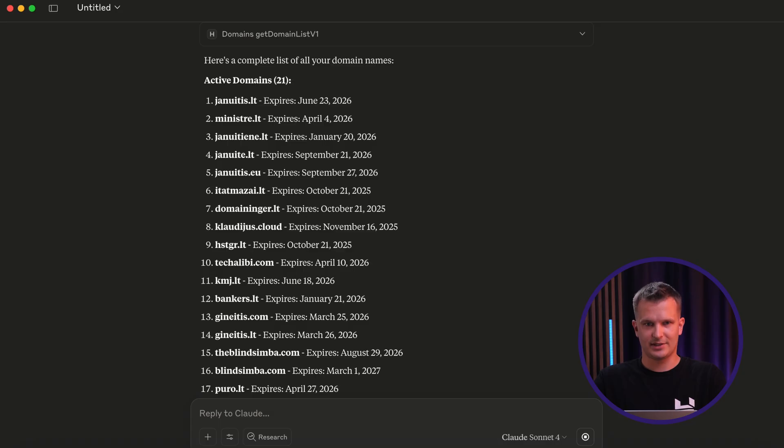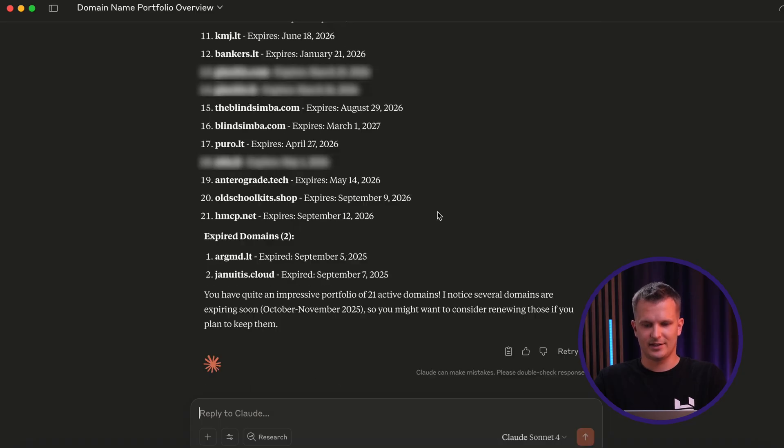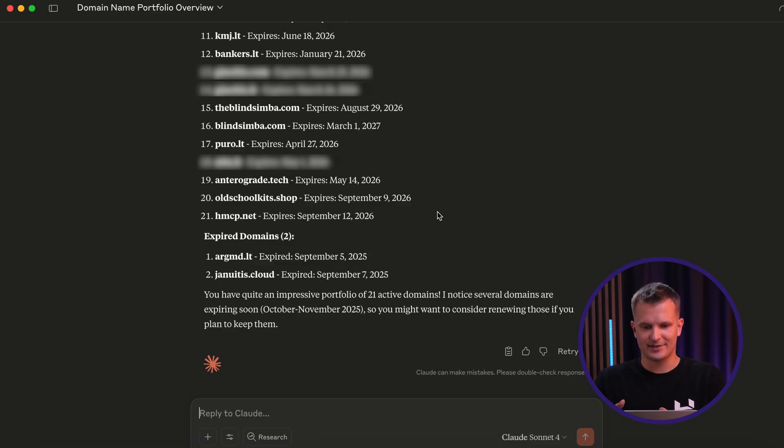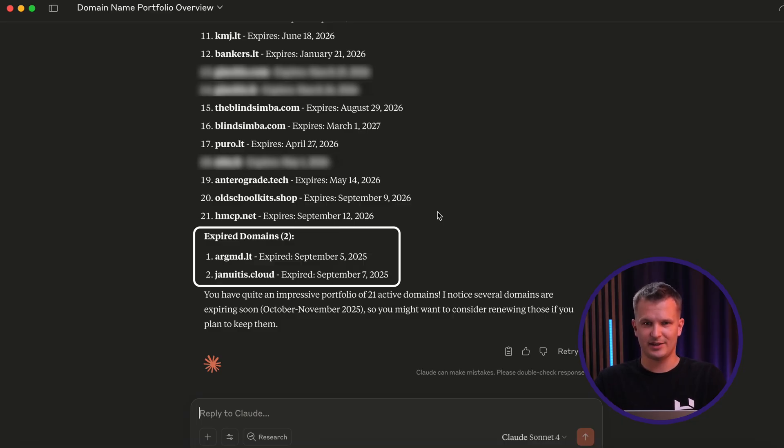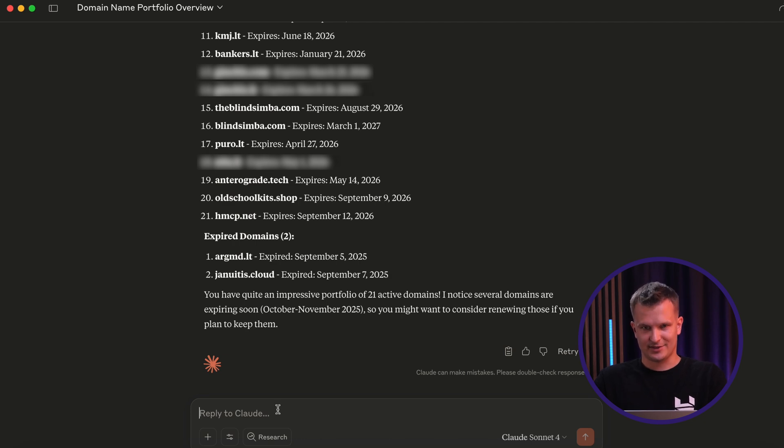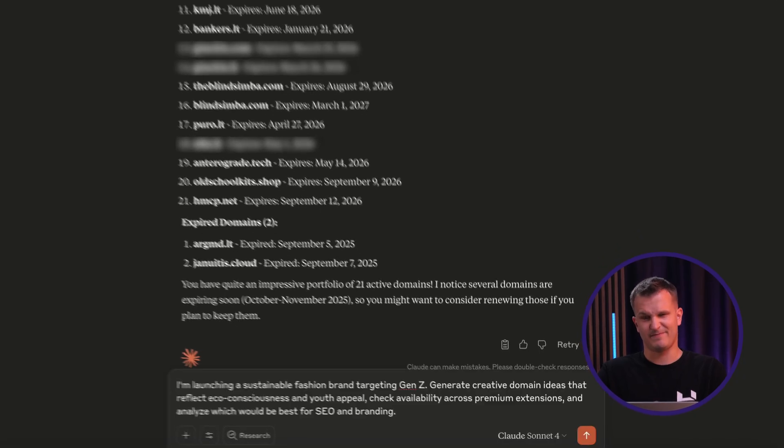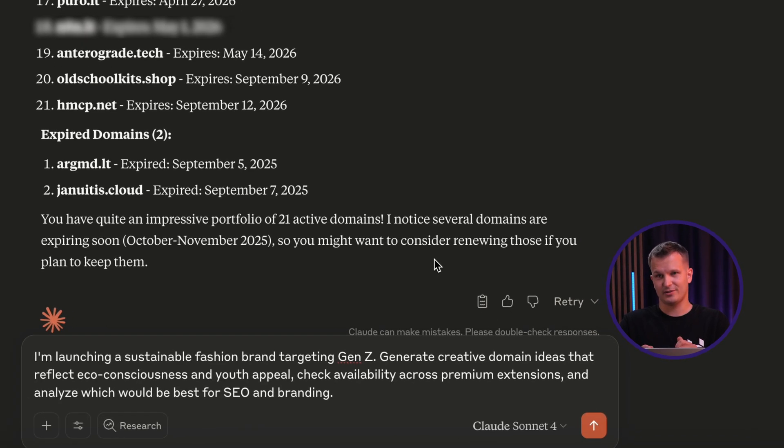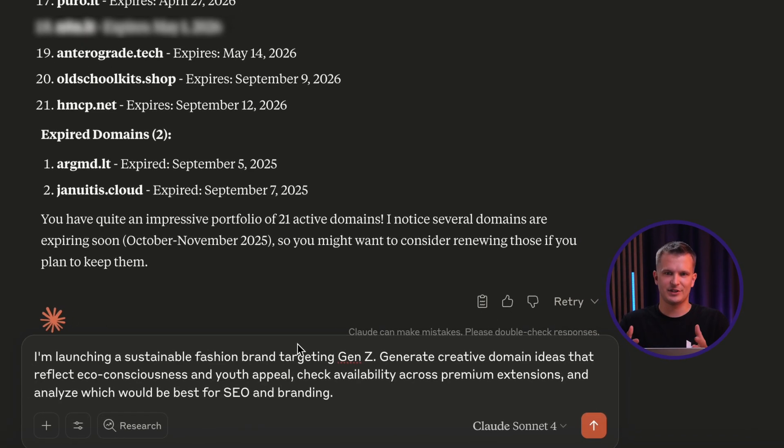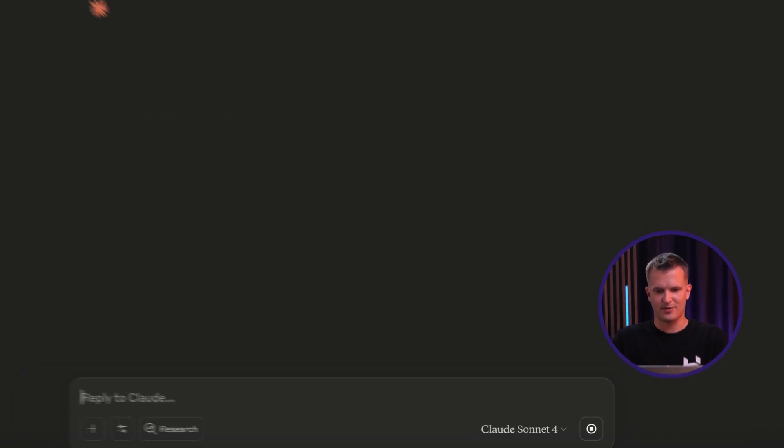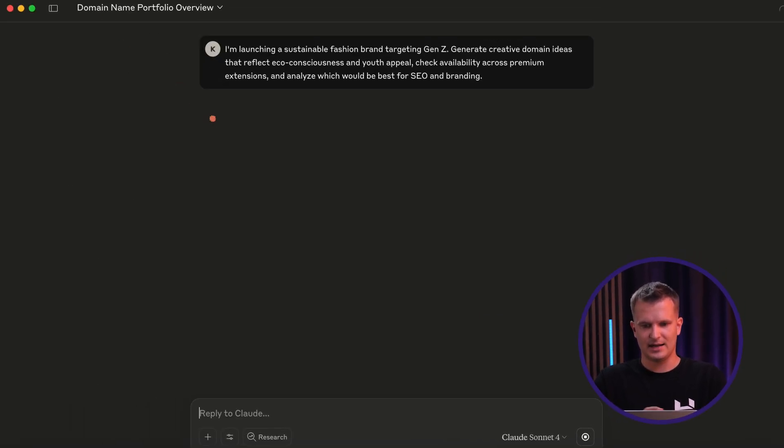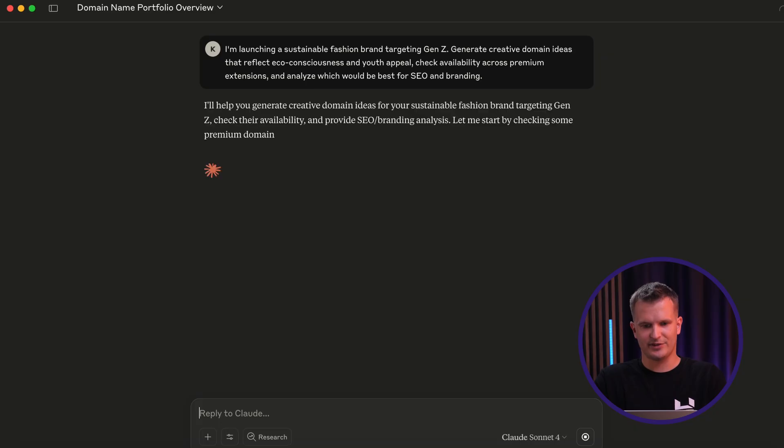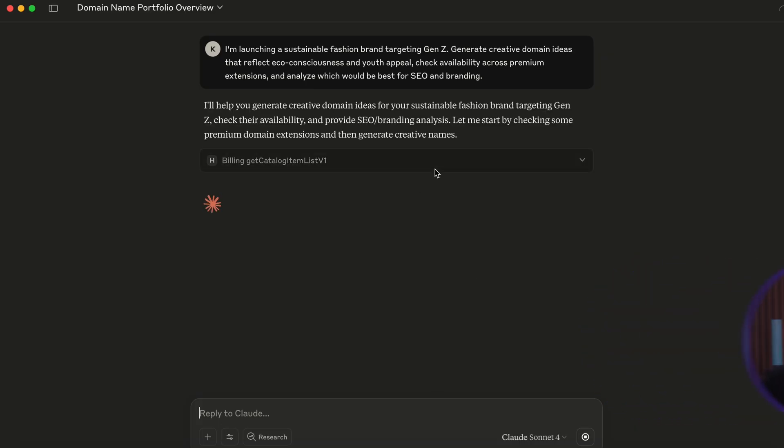But you can see Claude Desktop not only listed all the domains that I own, including expiry dates, but suggested that I should pay attention to two domains which already expired. But let's see what else Claude can do. And this time, I think I'm gonna look for a fashion brand domain name which would be suitable for Gen Z customers. And you can check the prompt that I'm entering now. And let's see what kind of result Claude comes up with.